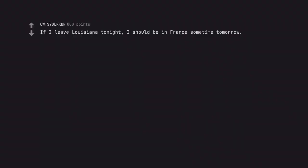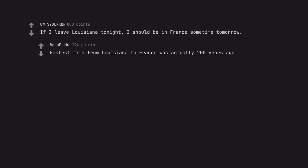If I leave Louisiana tonight, I should be in France sometime tomorrow. Fastest time from Louisiana to France was actually 200 years ago.